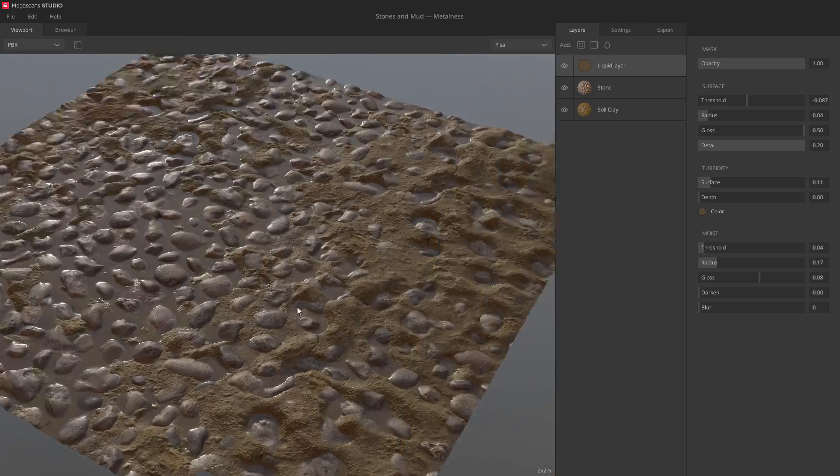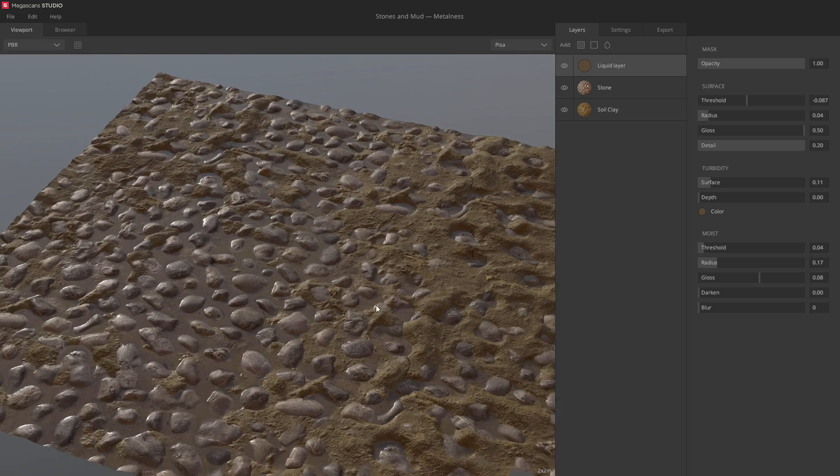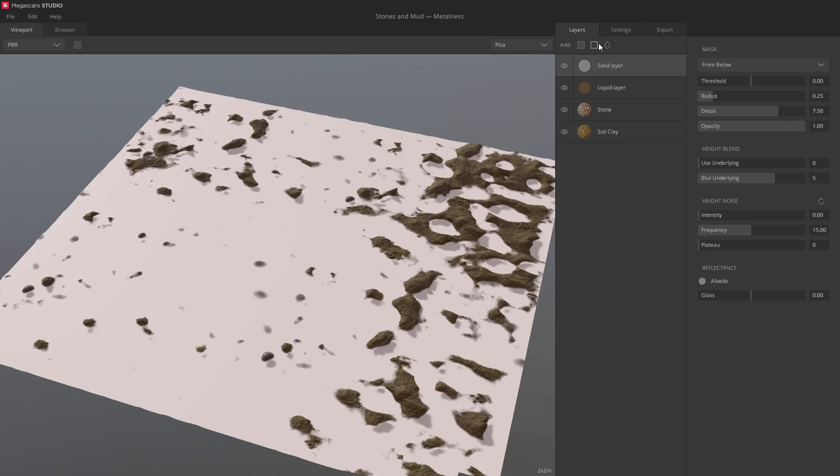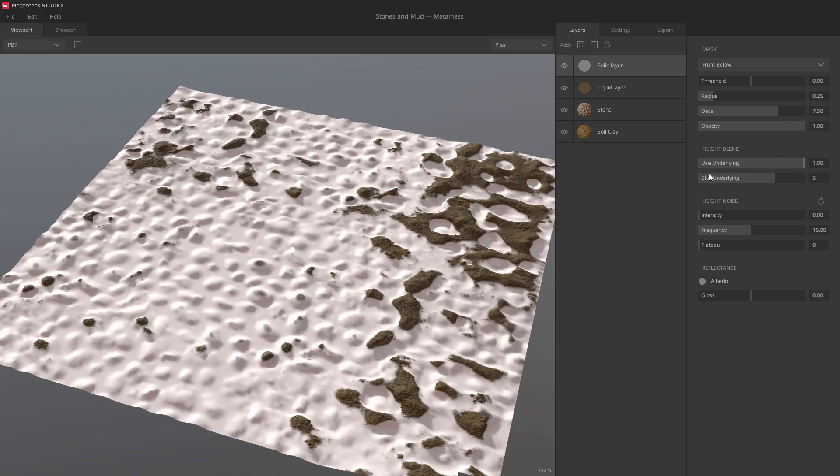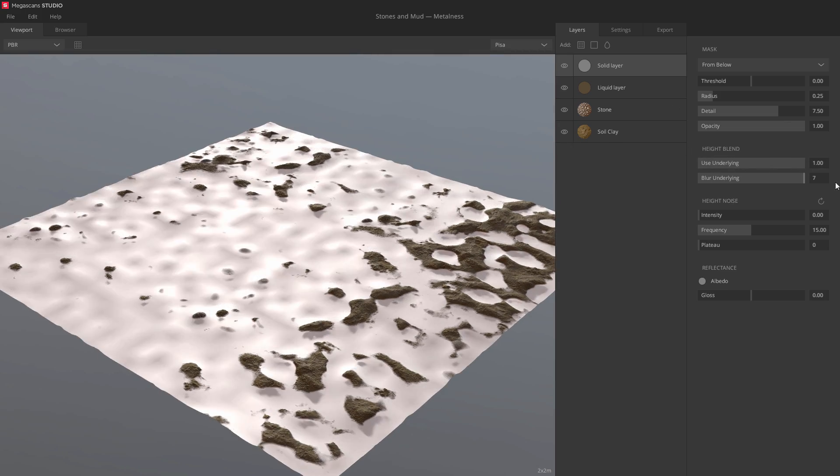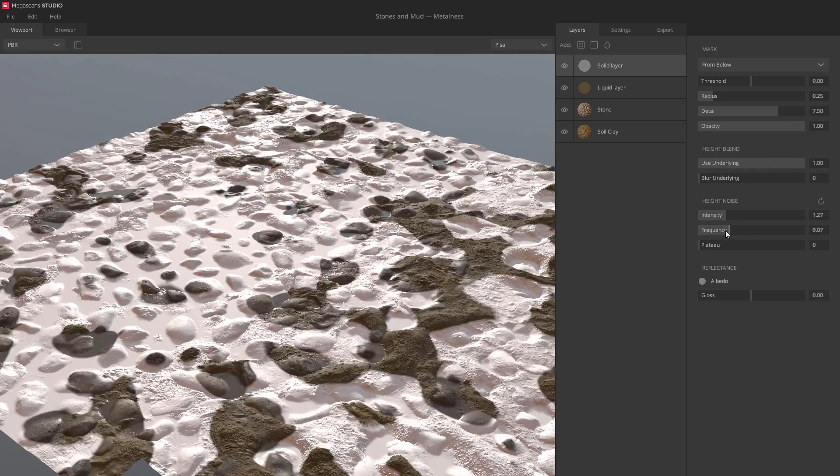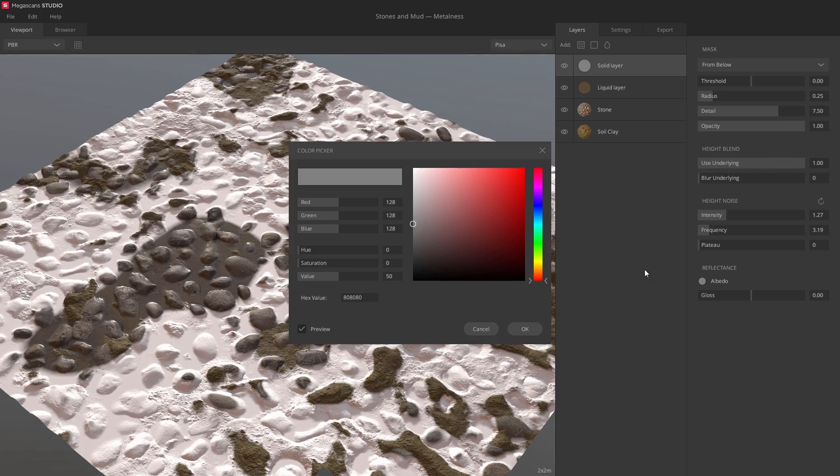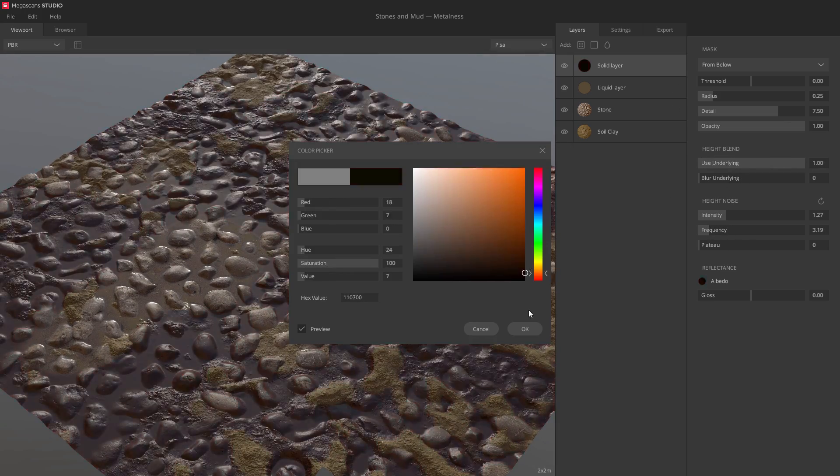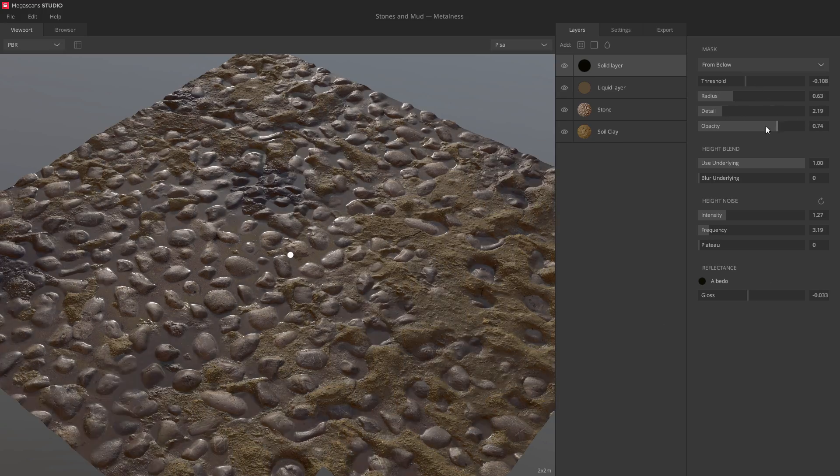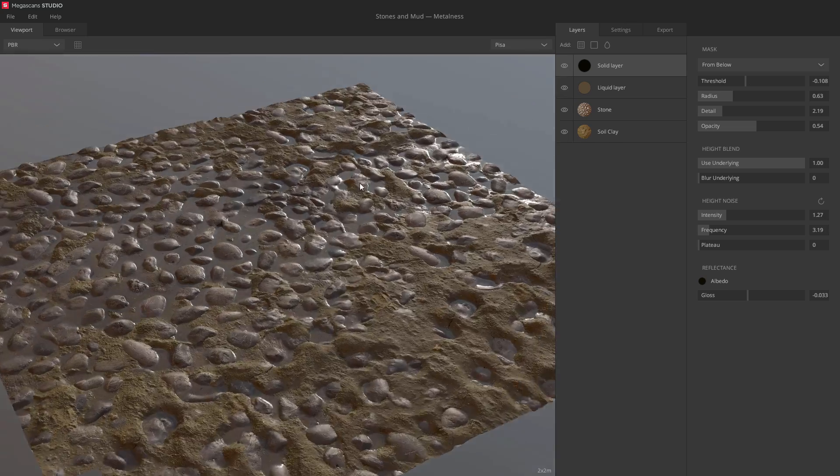You can also add simple solid layers to break up the general look of the material. So let's do that. I'm basically just creating a random noise that I'll use to introduce some wetness here and there. And there we go!